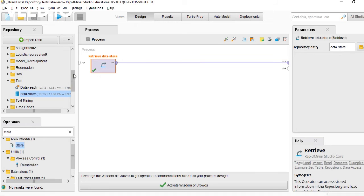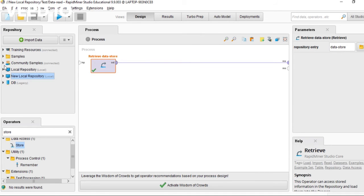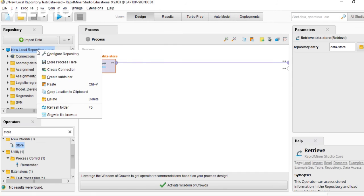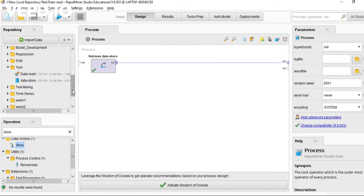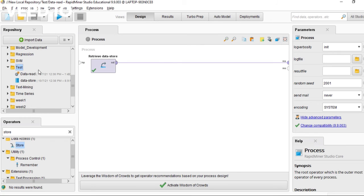In this repository I created a new local repository. Here you can get subfolders. I also created subfolders like this test subfolder, and this is my process of read CSV.